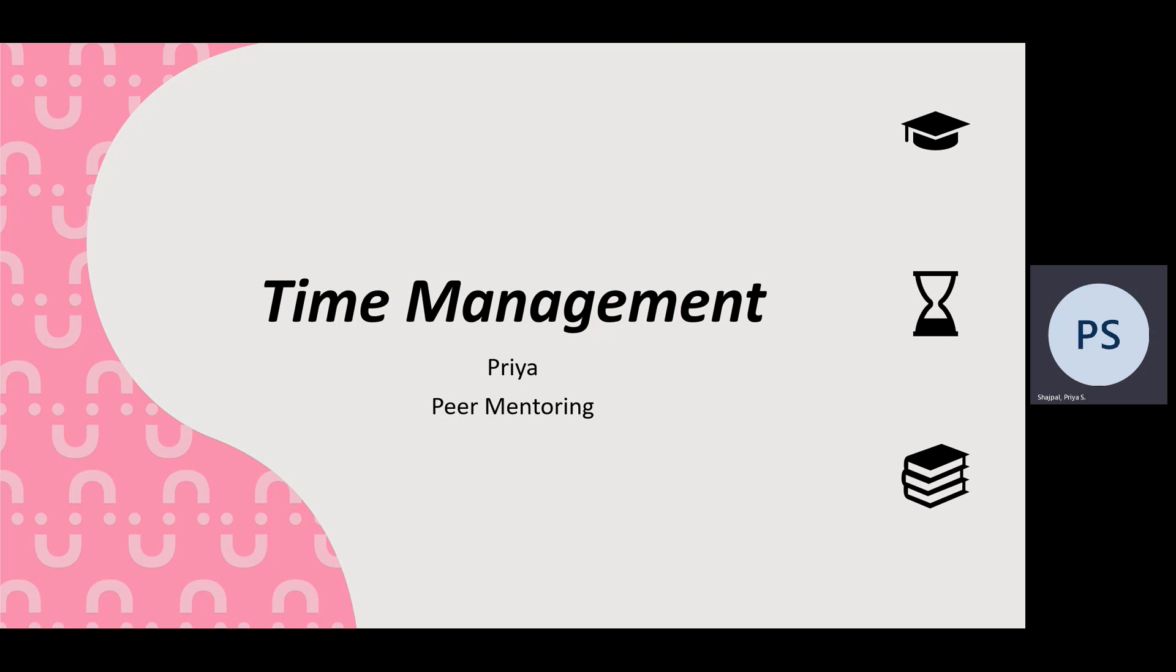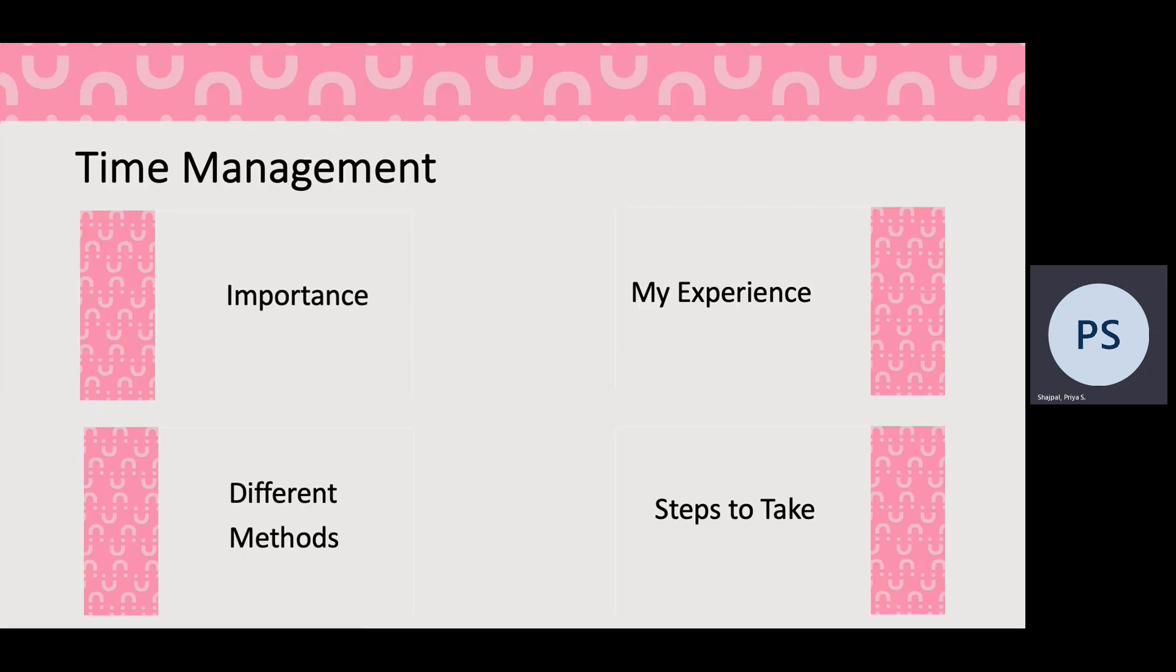So I'm here to talk about time management. Today I'm going to go over these four aspects: the importance of time management, my experience personally with time management, and different methods that you could consider. And finally we'll go over some steps you can take to try and apply these time management methods.